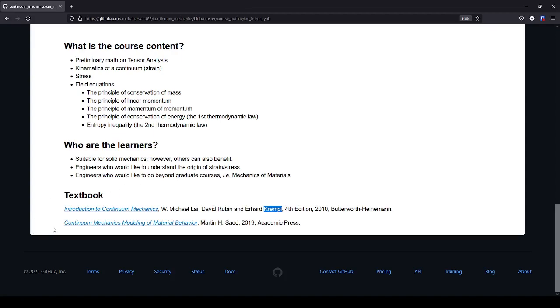And this one is Continuum Mechanics, Modeling of Material Behavior by Martin H. Saad. He is a well-known professor in elasticity, also published by Academic Press.